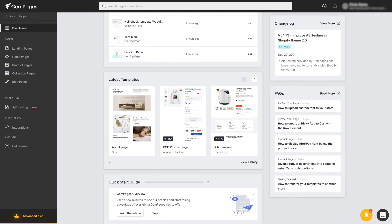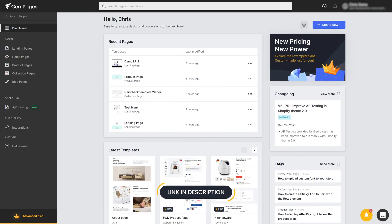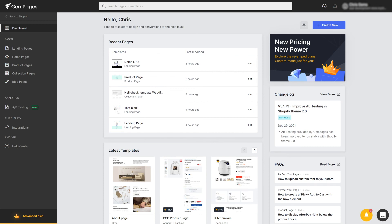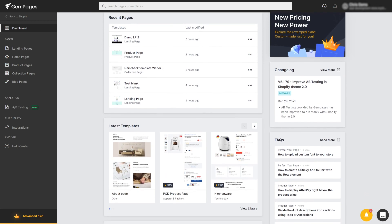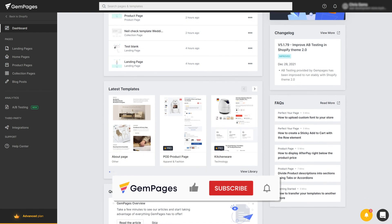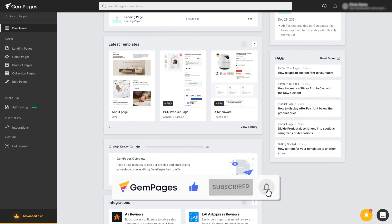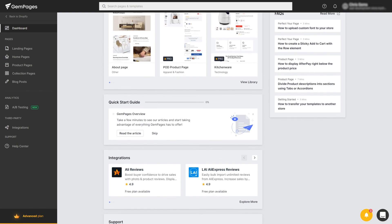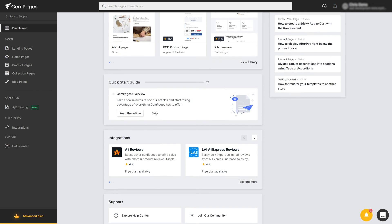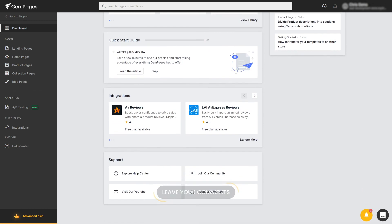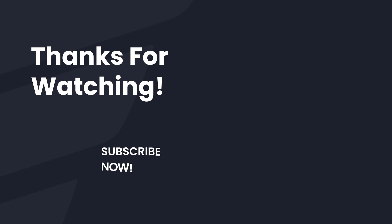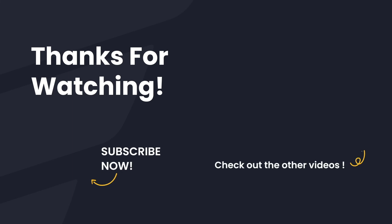There was a lot of ground we covered today. For everything mentioned in this video, check out the description below for all the links and videos. If you find this video helpful, make sure to give it a thumbs up — that means a lot to us. Don't forget to subscribe and hit the notifications bell to be updated with the latest content. Let us know what you want to see next in the comments below. Thank you guys so much for watching, and I'll see you in the next one. Goodbye!